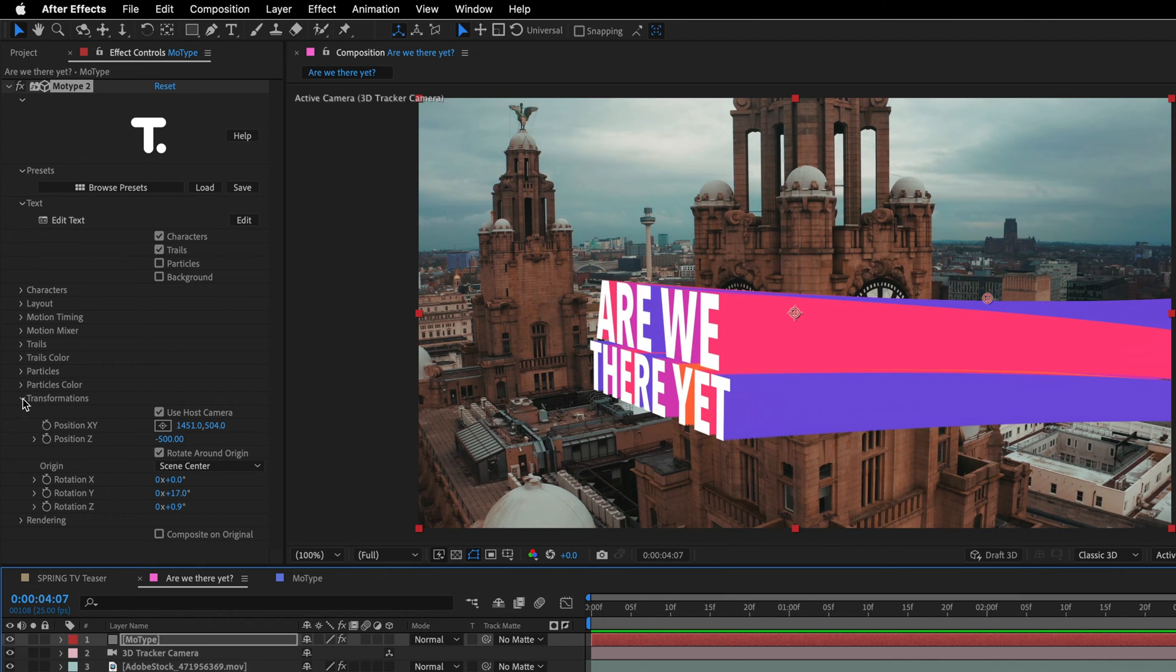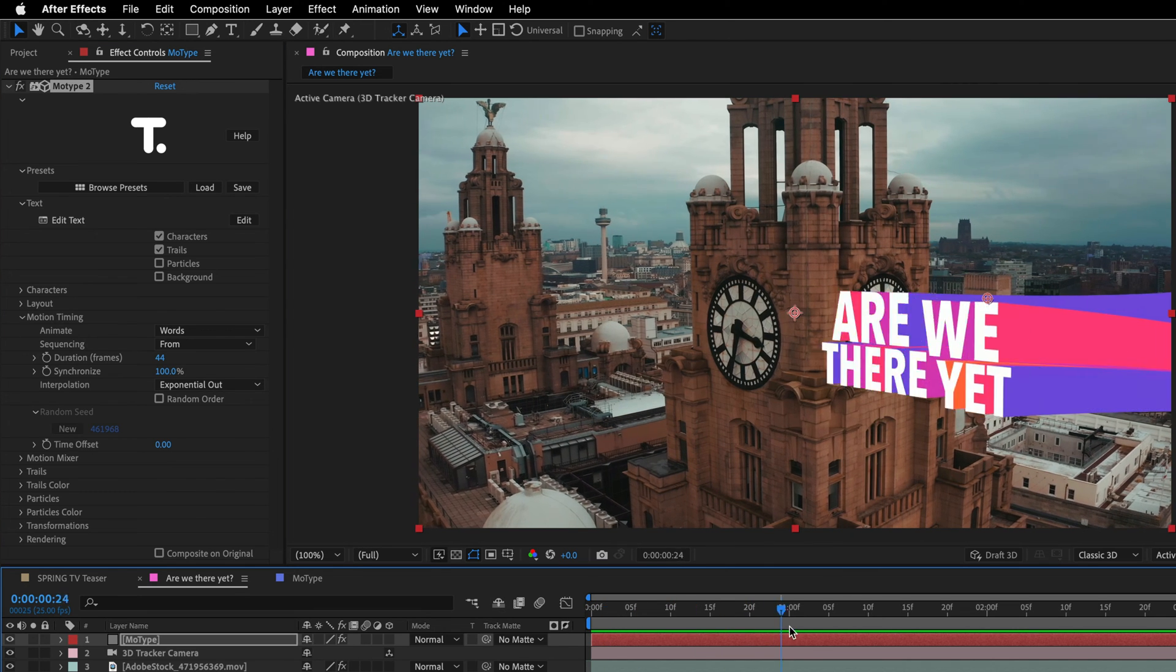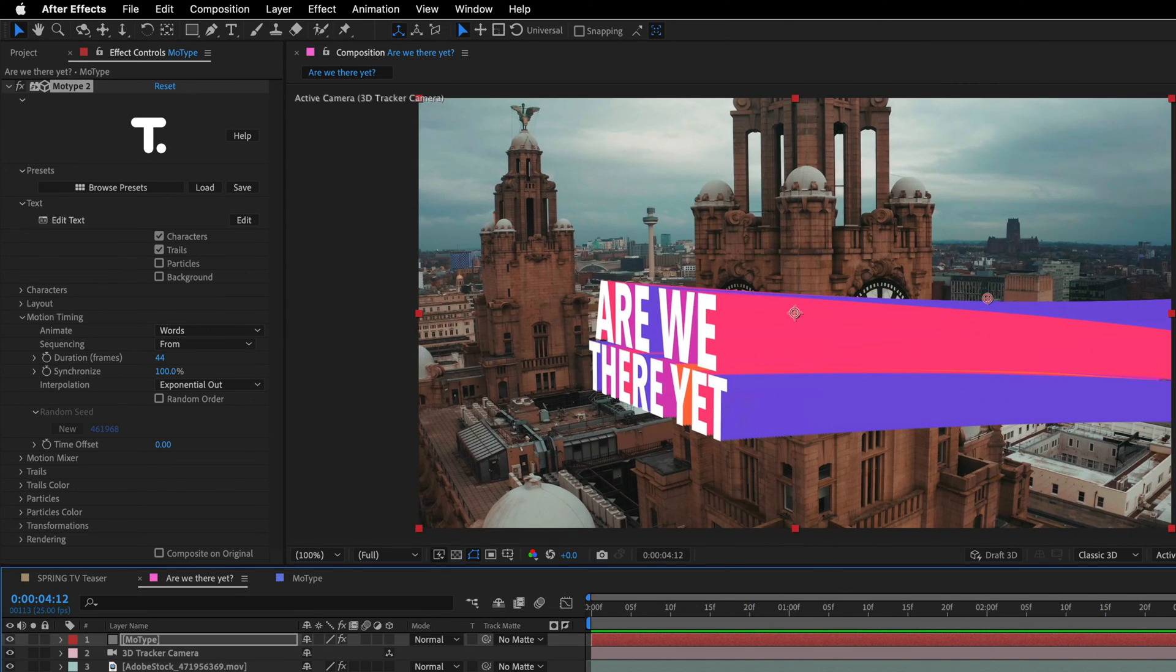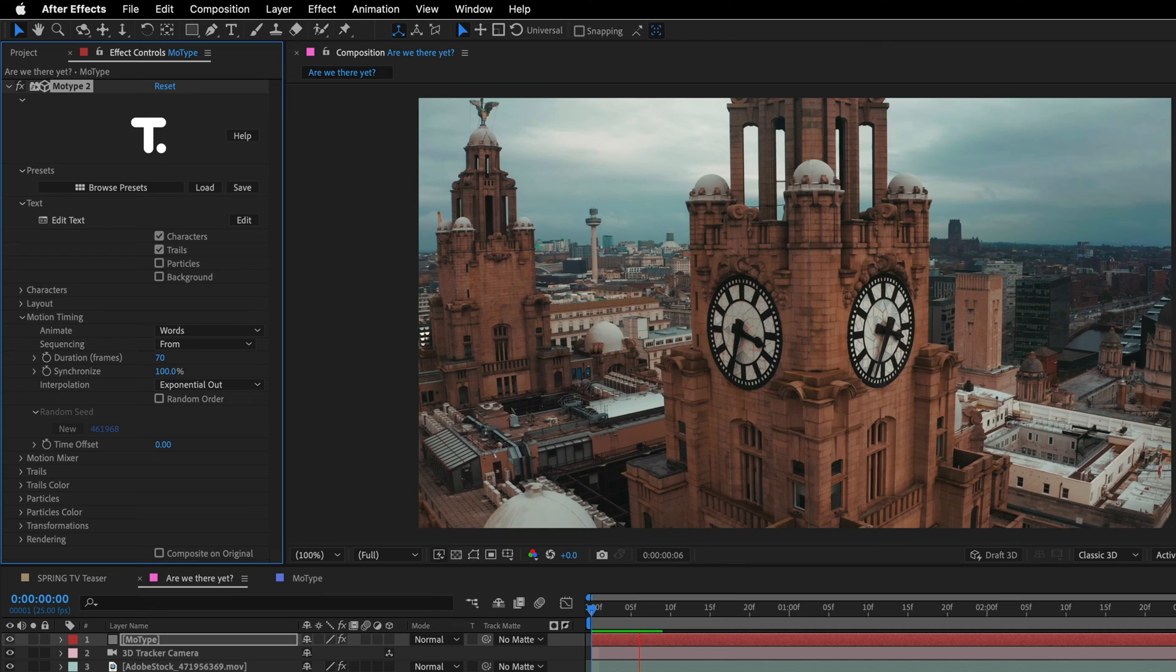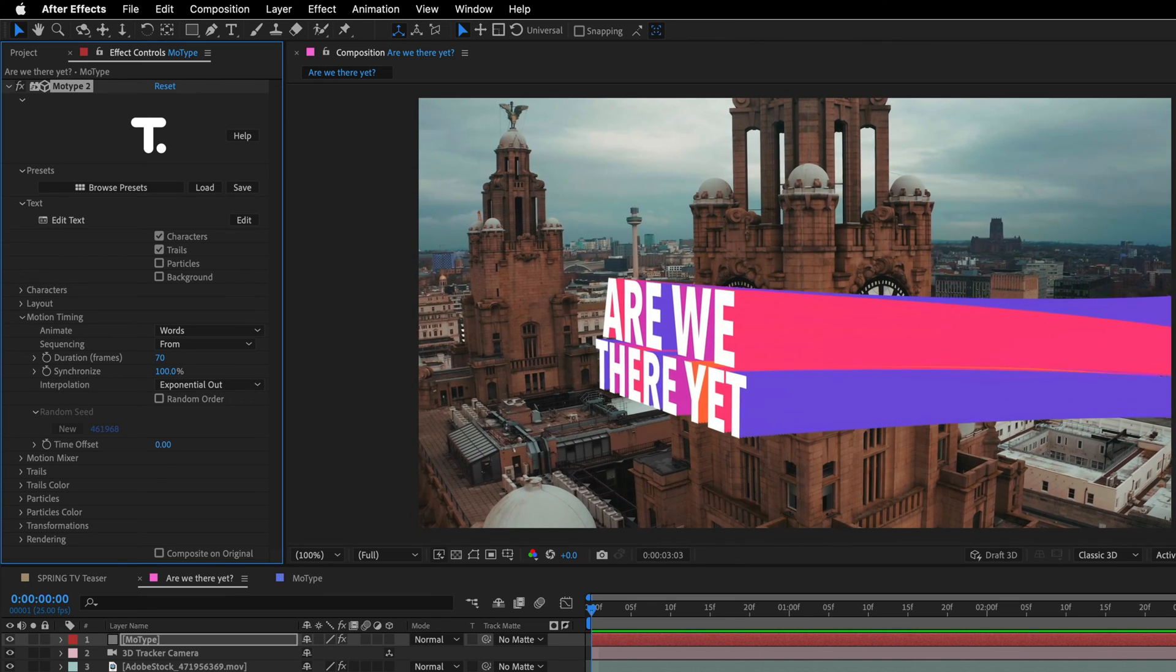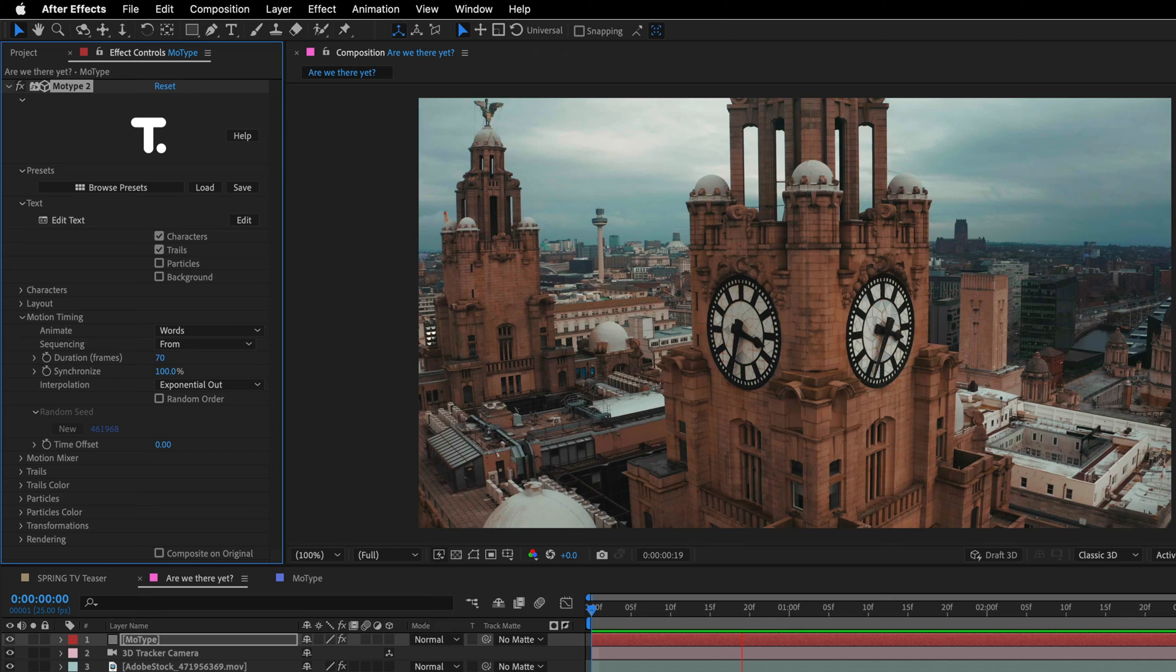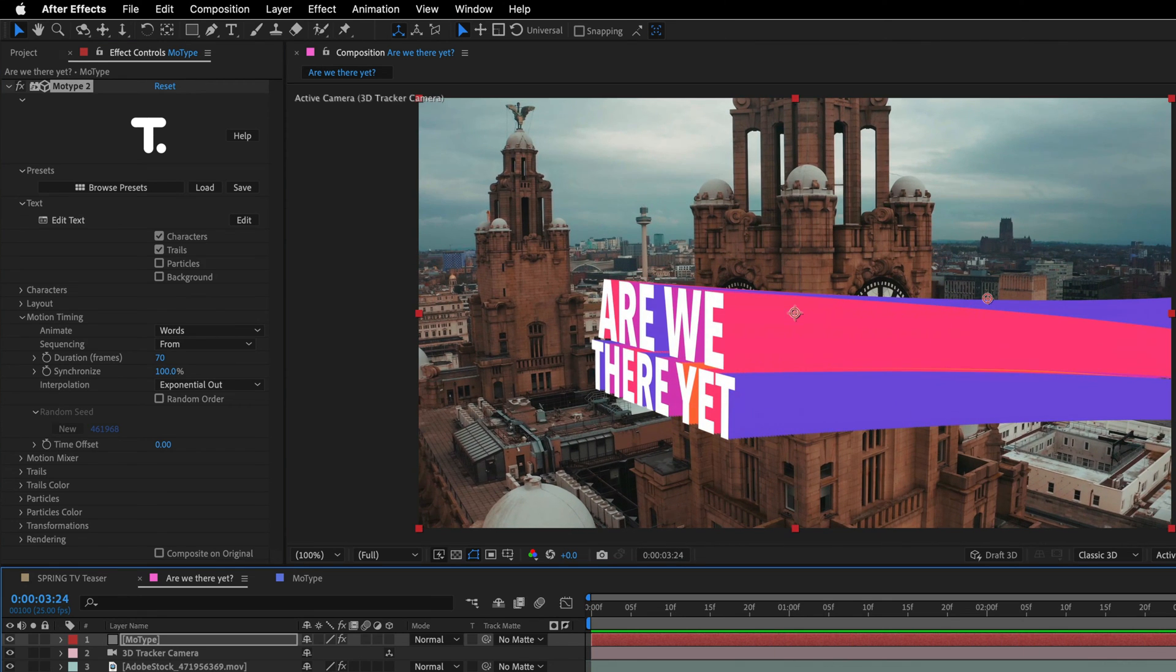Now I'll twirl up the transformation and open the motion timing. And let's change the duration, which means the animation that it takes the titles to come in. I want it to be a bit slower. So I'll change it from 44 to 70. And because this is so fast, I can just press spacebar and preview it immediately. And this is why I love this tool. It is so responsive.